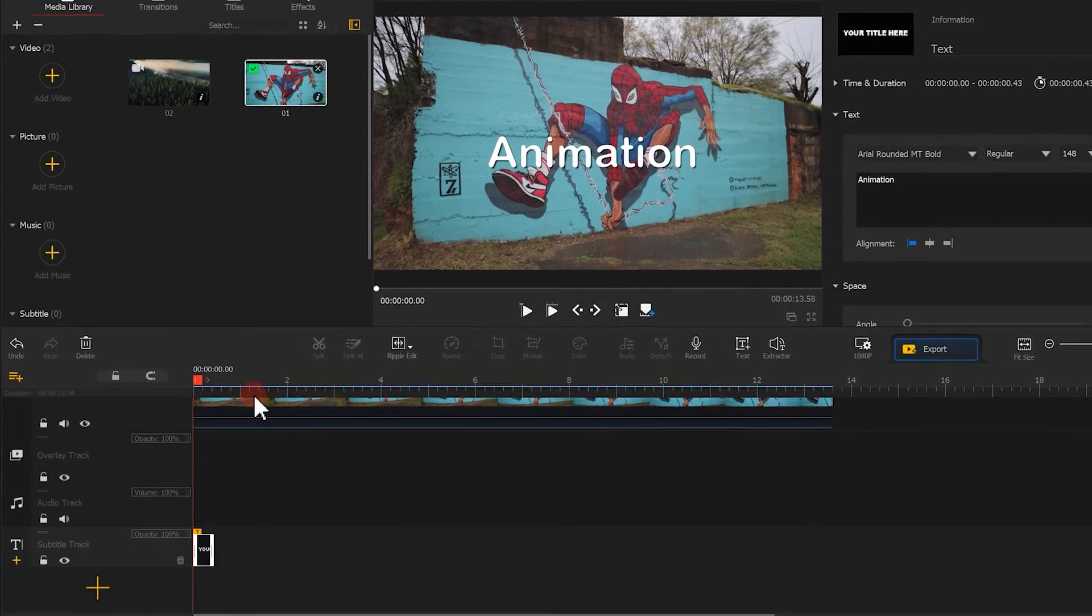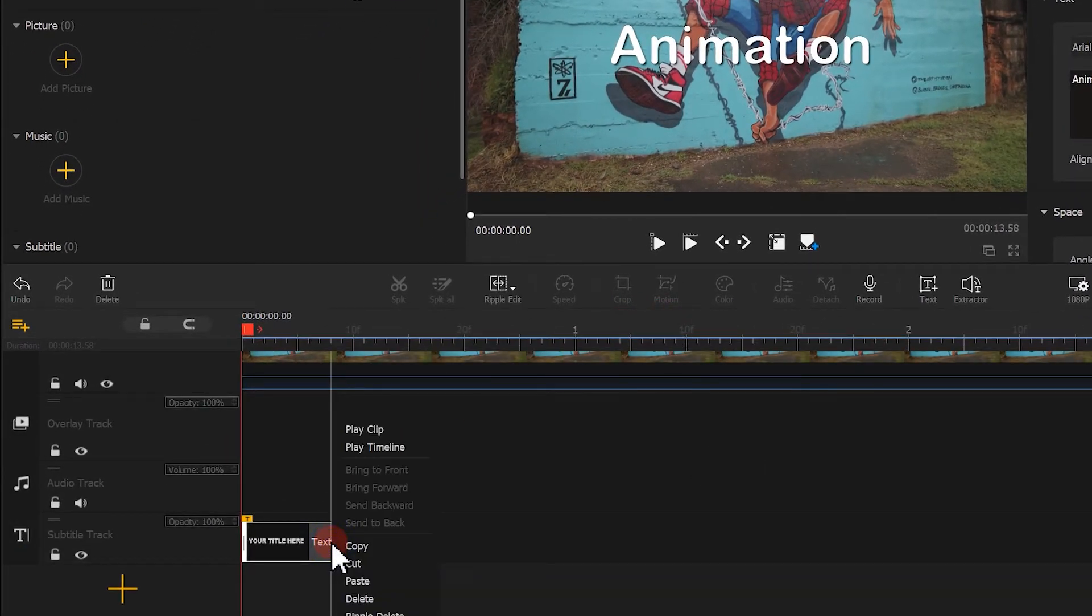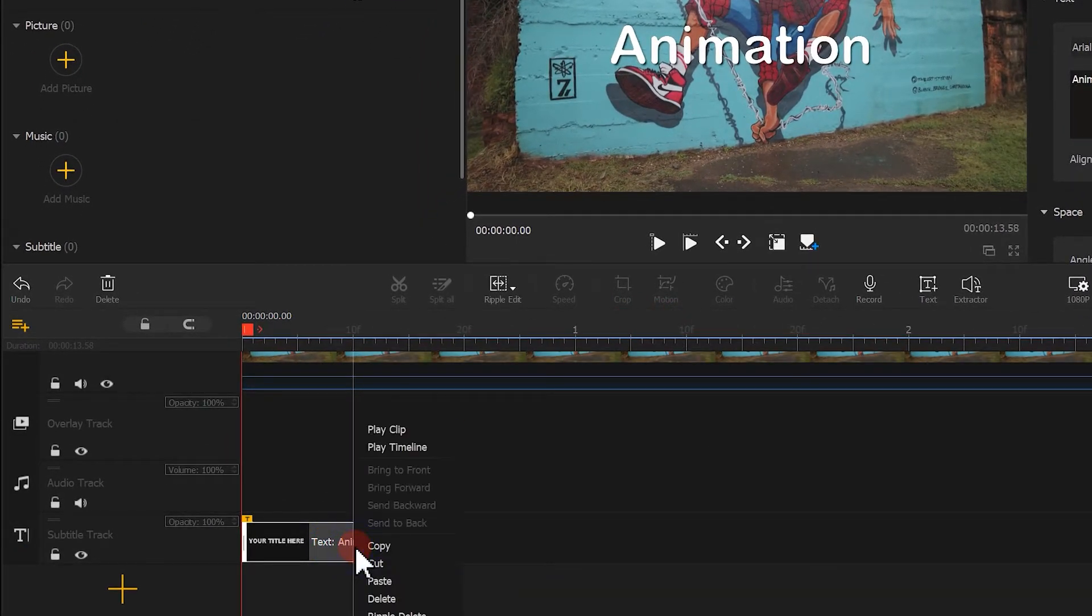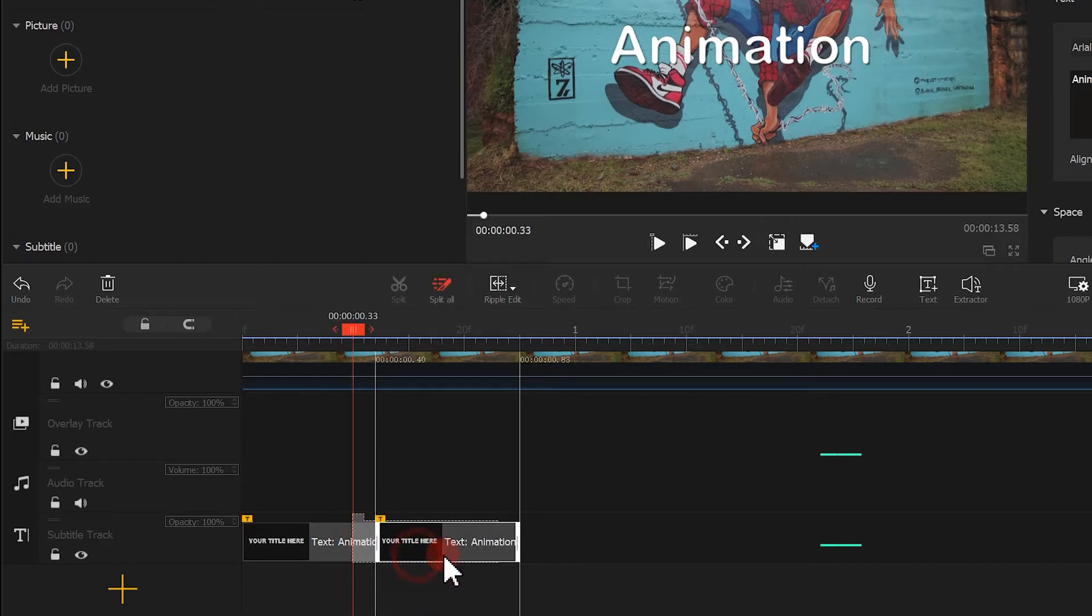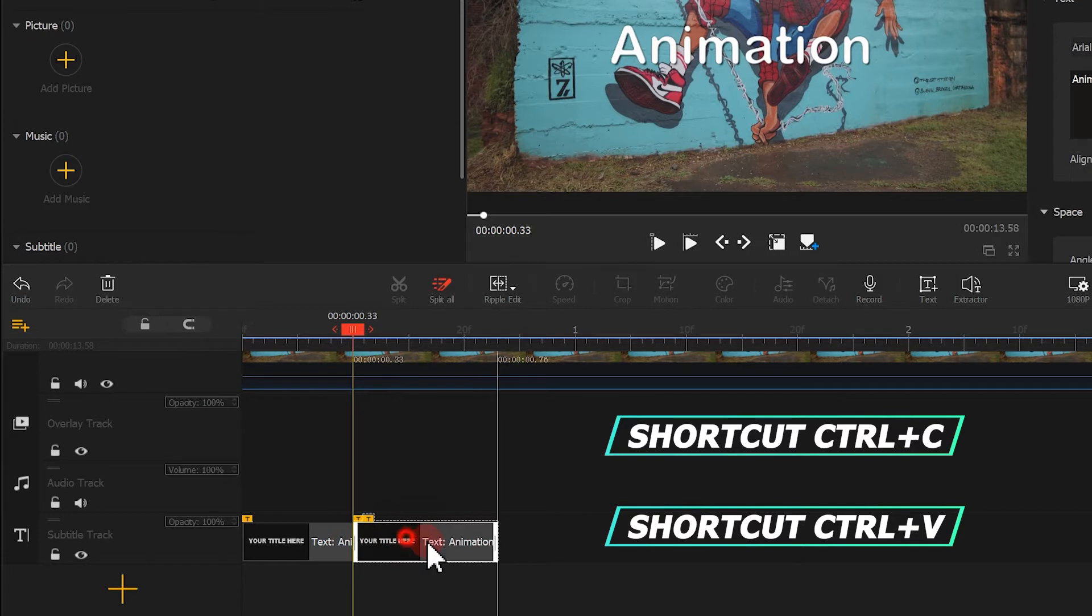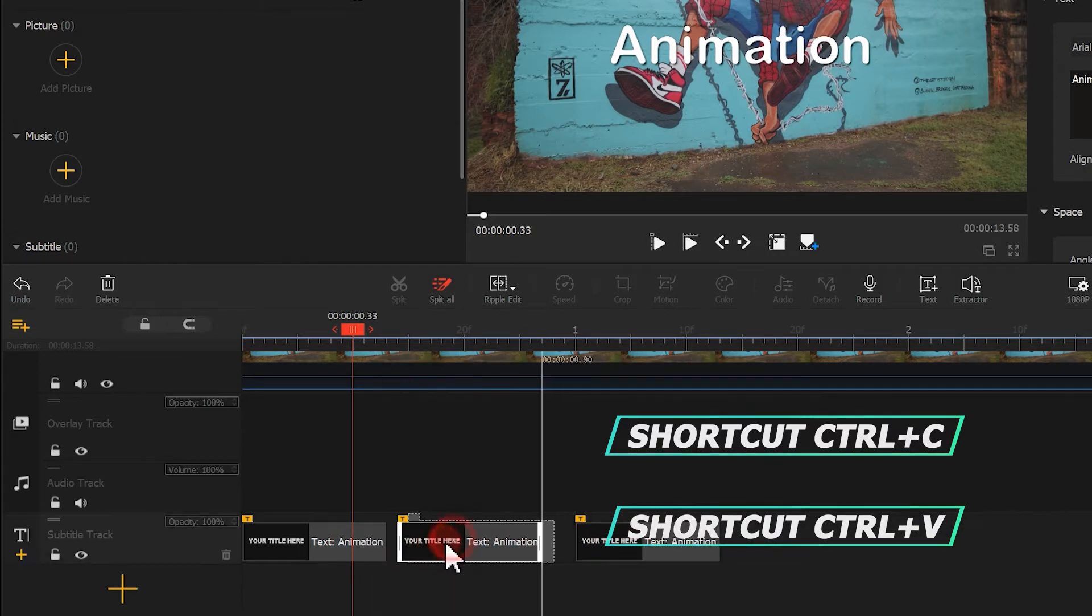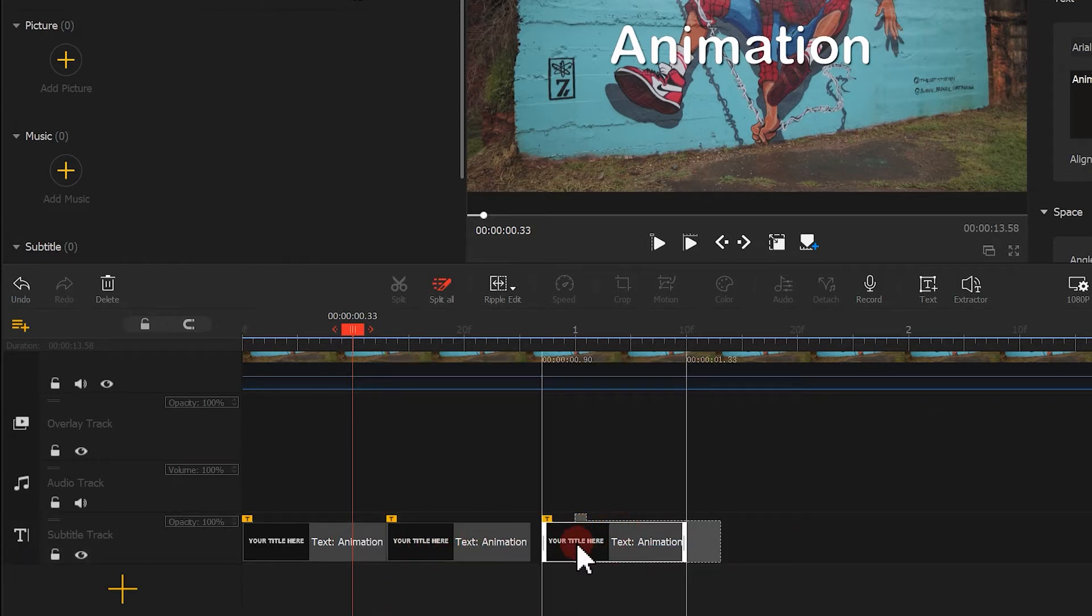After the adjustment, we duplicate the text twice. You can use the right mouse button or use shortcut keys. Here I will go with the shortcut keys. Then we'll adjust the first and last like this.